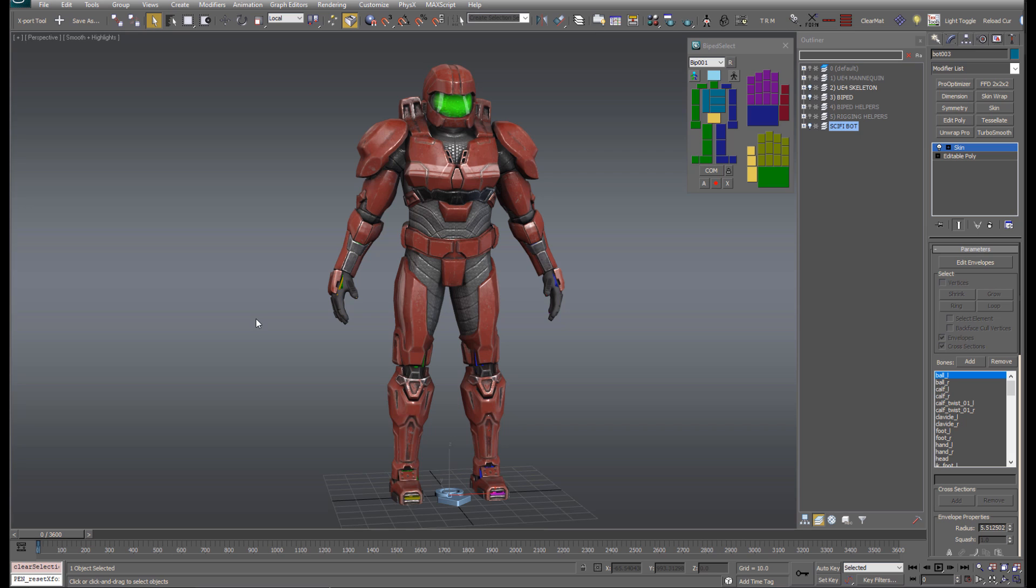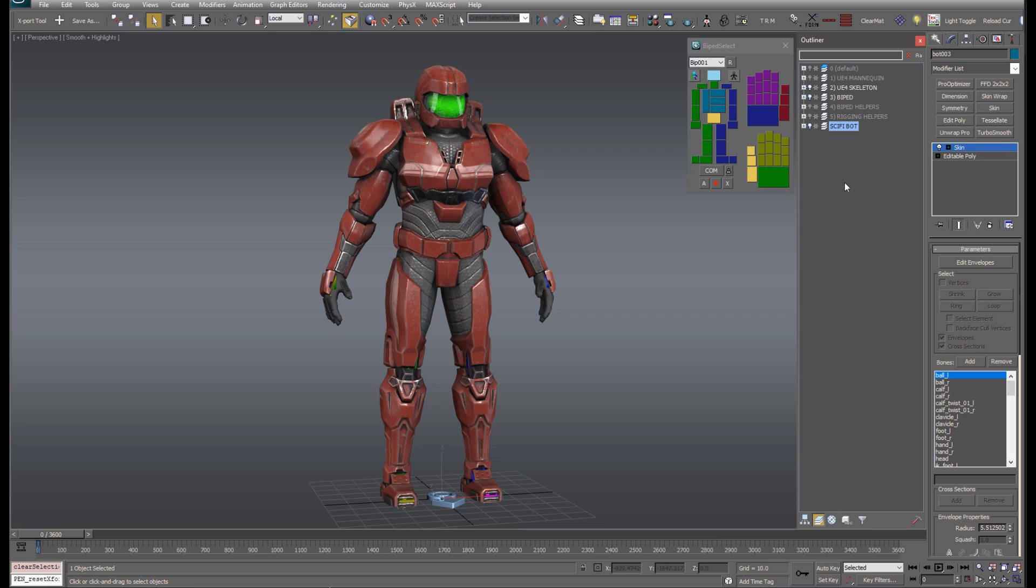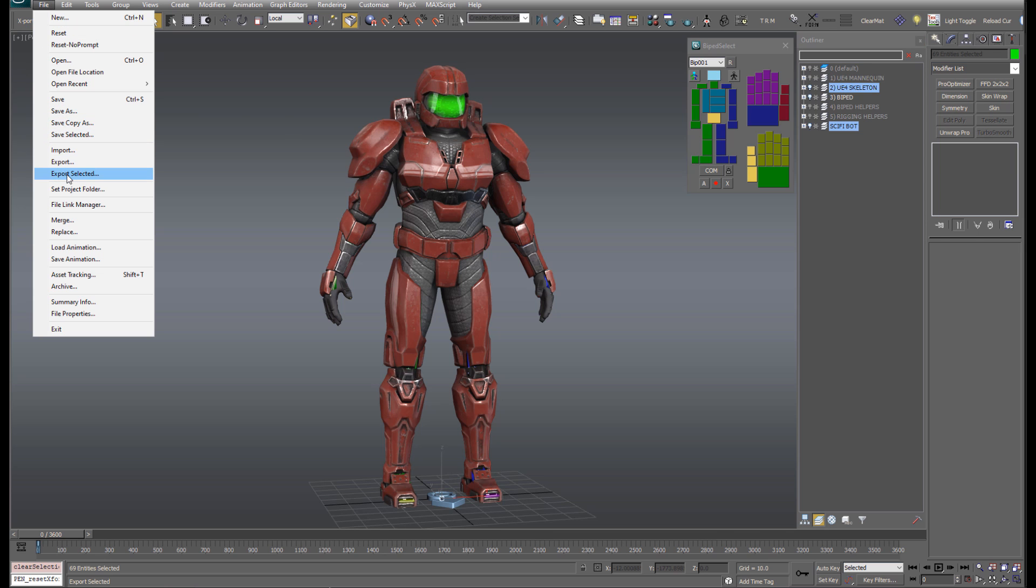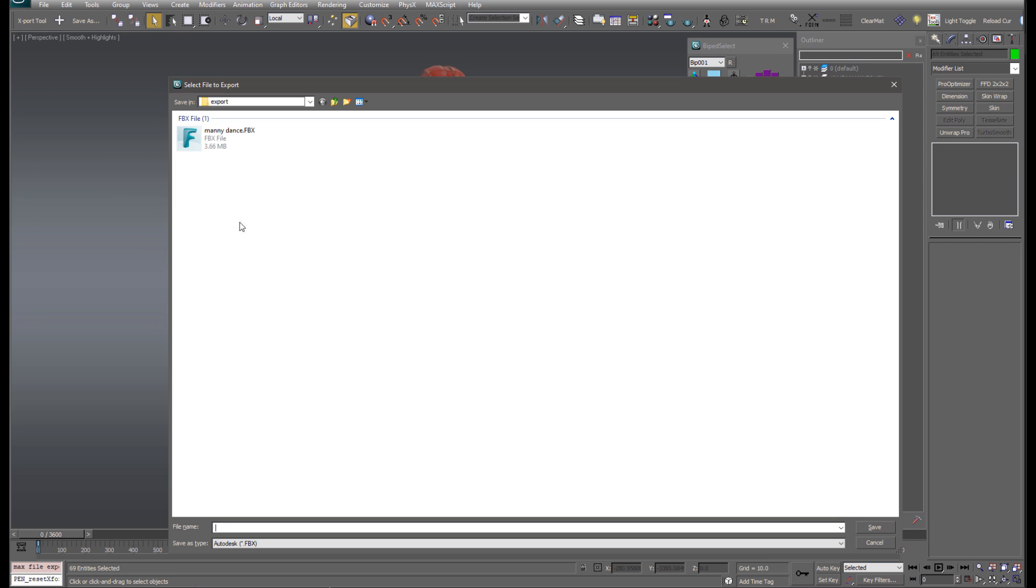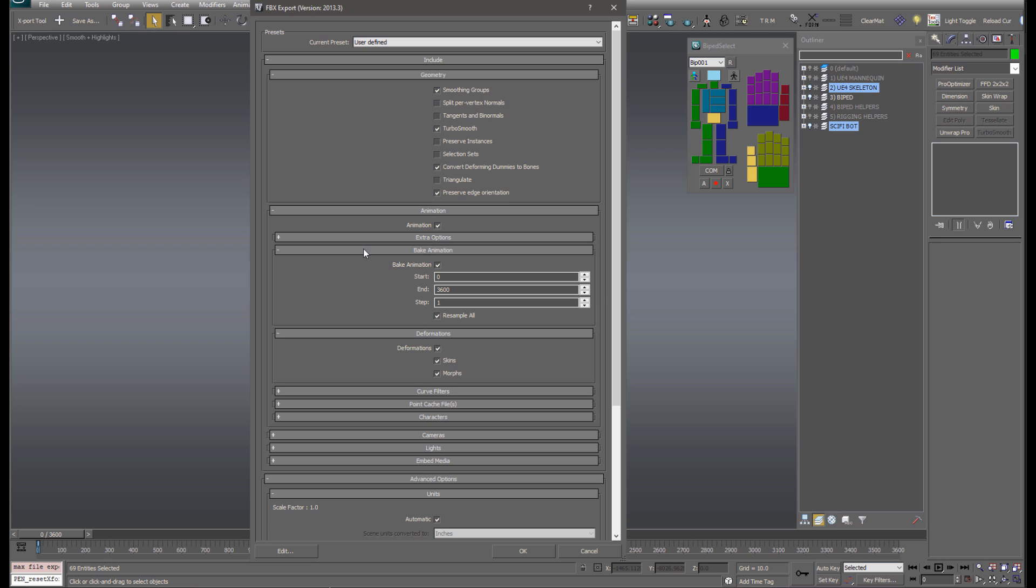Then the final step after that would be to simply weight your character to those bones. And you can do that however you like, whether you like to use envelopes, painting weights, whatever. Then once you have the character skinned to your satisfaction and you're happy with everything, all you have to do is export it. So you just select your character model with the skin modifier, and also the Unreal skeleton, and go to File, Export Selected, and just give it a name. You can use the same settings that you used for exporting animations. That will work just fine.